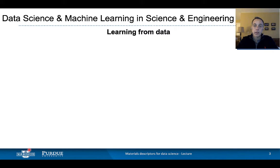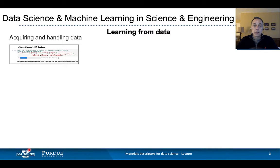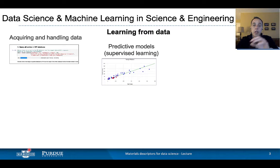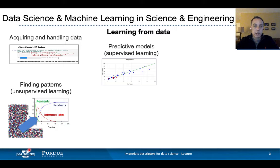So what is data science? Data science is learning from data by example, without necessarily knowing the underlying laws that govern the problem at hand, or the physics in the case of material science. There are several steps in a data science workflow. Of course, you need to start by acquiring and pre-analyzing data. Once you have your data, you can develop predictive models — for example, predicting a property of a material — that's called supervised learning. Data science can also allow you to find patterns in your data where you're not trying to predict a property, but just trying to understand the underlying structure of your data.